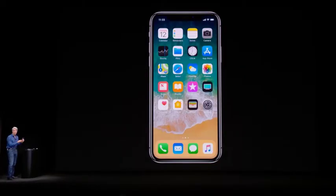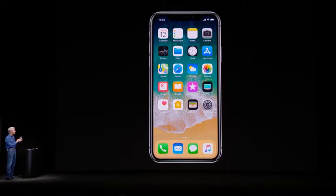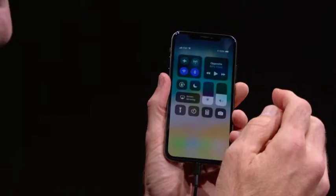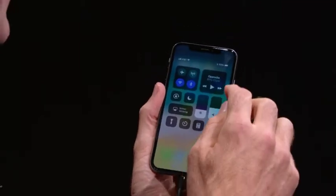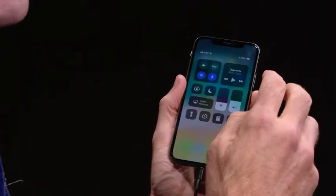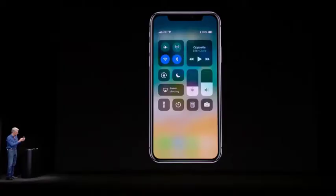Now, you may be wondering about Control Center, and worry not — right where your status indicators are in the upper right-hand corner, you can just swipe down and get at Control Center from anywhere. It's that easy.